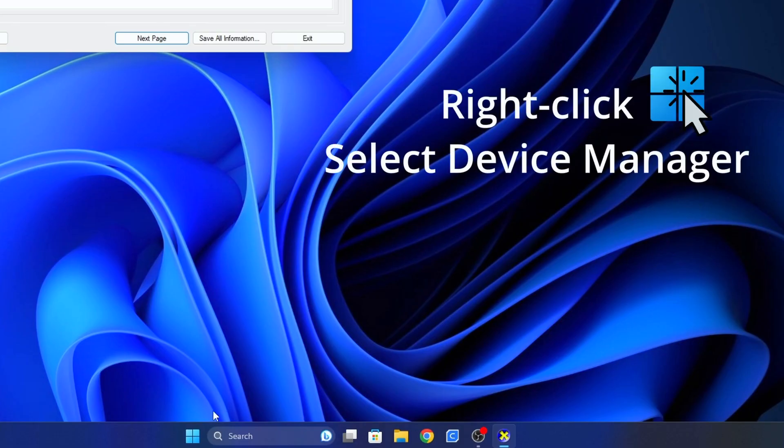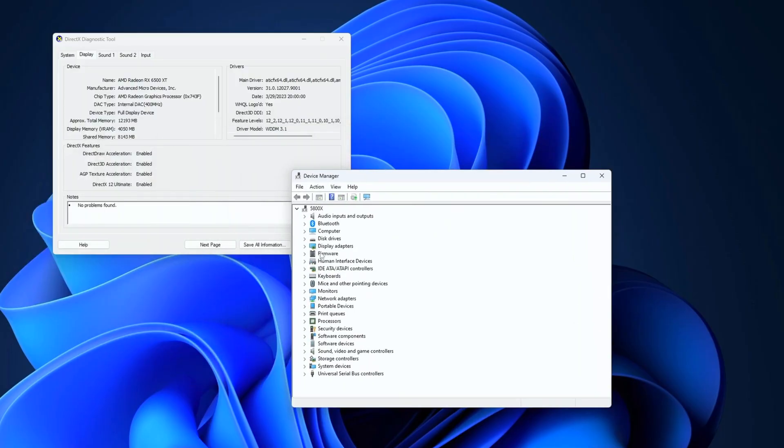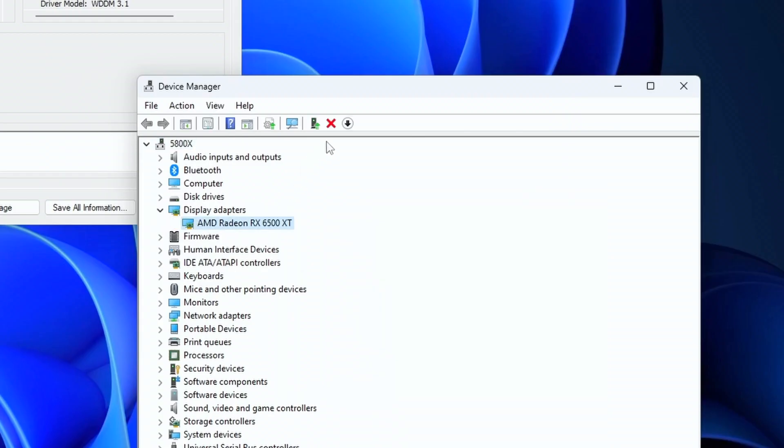You can also use Device Manager by clicking on the drop-down arrow next to display adapters to identify your graphics card.